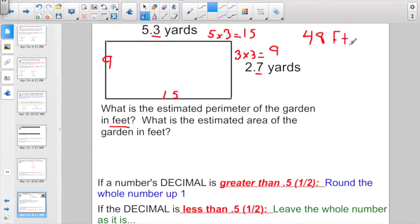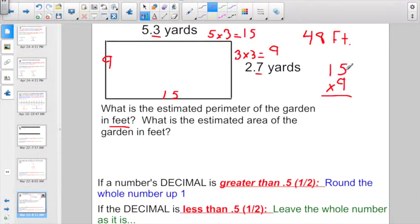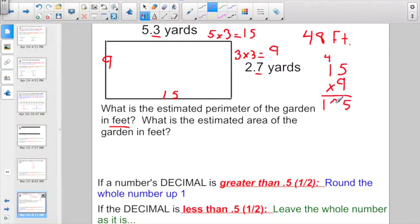Let's figure out the estimated area in feet. Area is length times width. The length is 15 feet and the width is 9 feet, so 15 times 9. 9 times 5 is 45 — write down 5 and carry 4. 9 times 1 is 9, plus 4 more gives us 13. The answer is 135, but since it's an area problem I have to label it as 135 square feet.